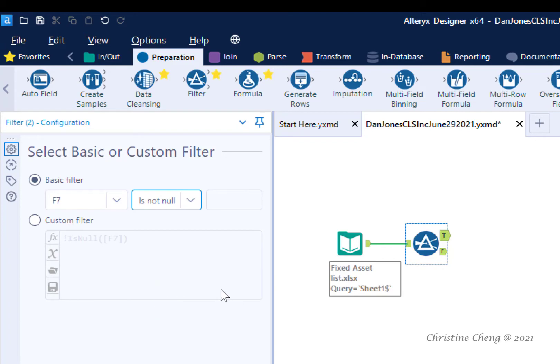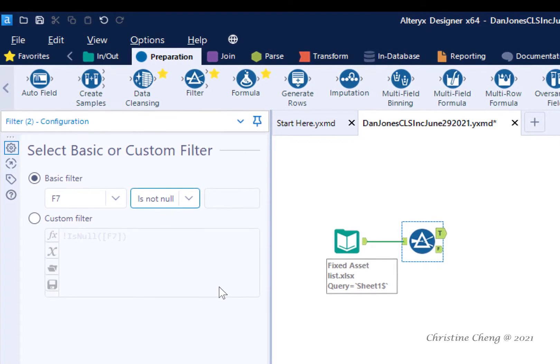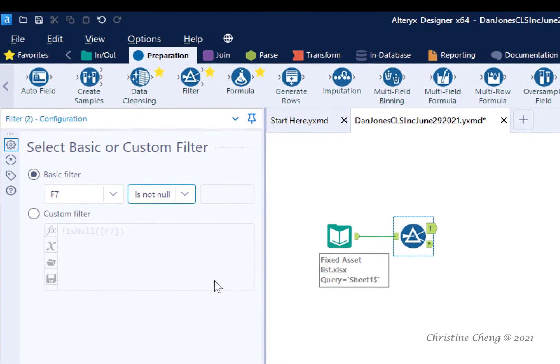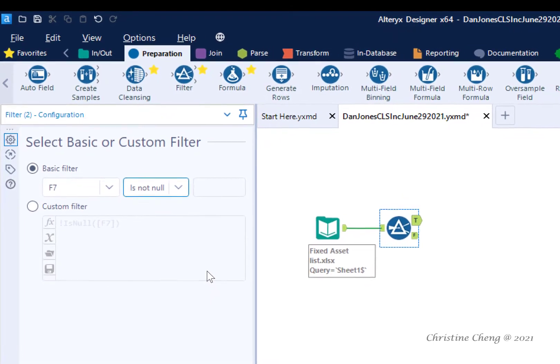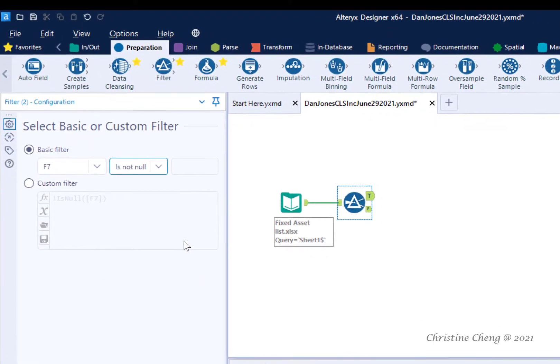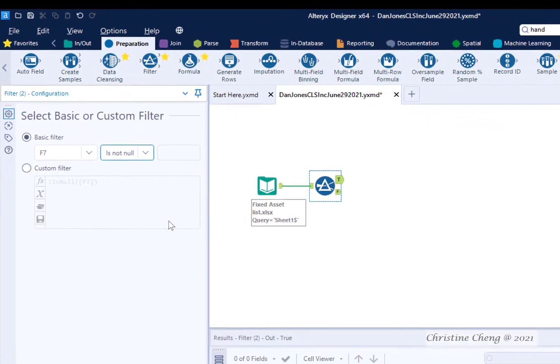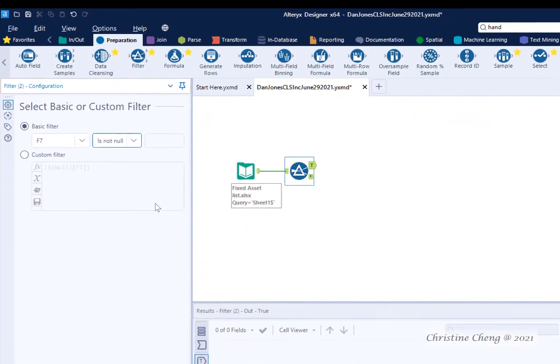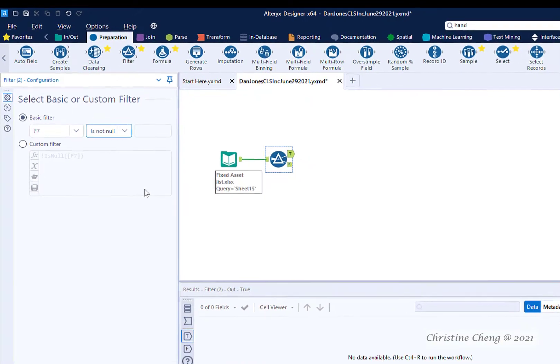The steps we have just completed tell Alteryx to remove all rows where field F7 is not blank. In other words, accumulated depreciation is not blank.